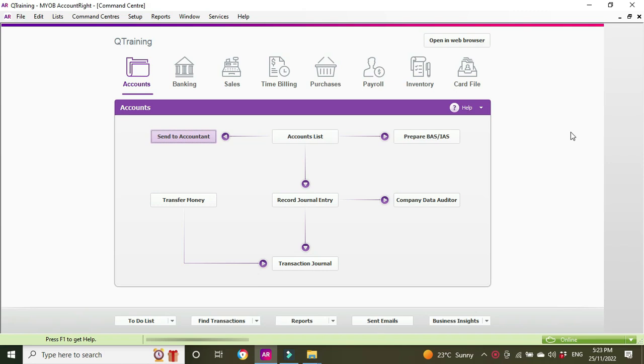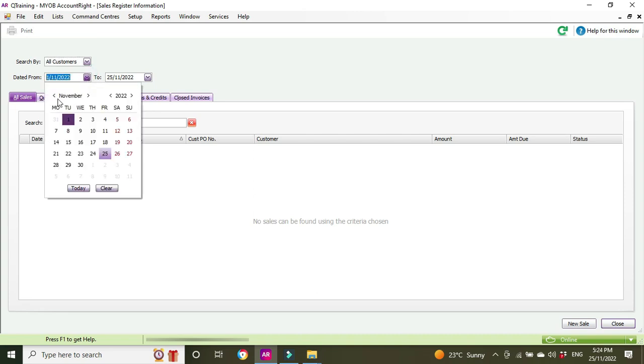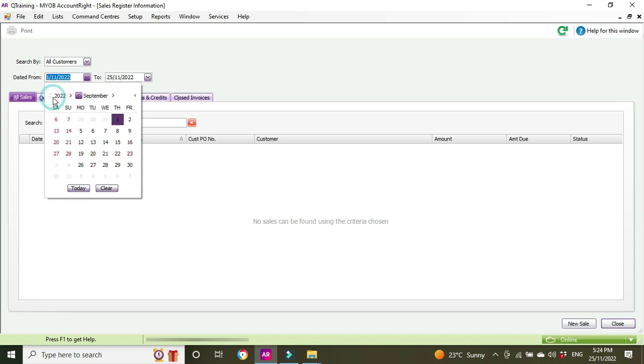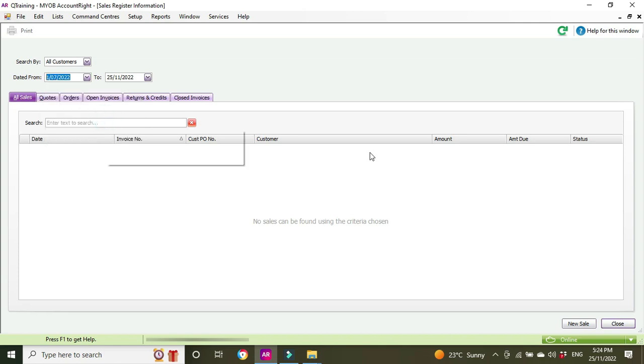Let's have a look at the sales register. We can't see any sales here, so we need to open up the dates. I'm thinking back and I'm pretty sure it was in July, so we're just going to open the dates up for the search criteria to the start of July.